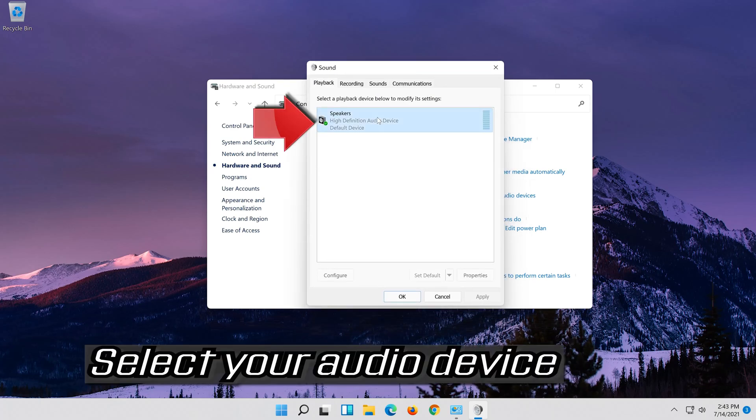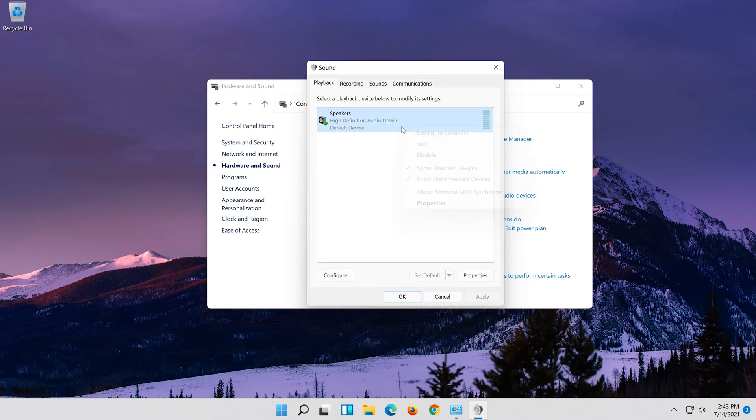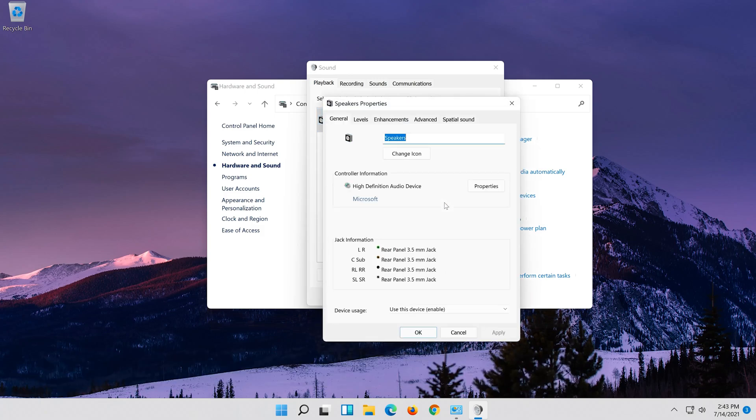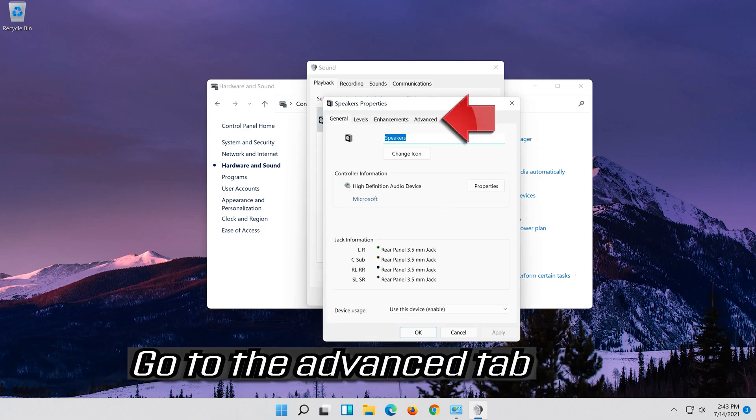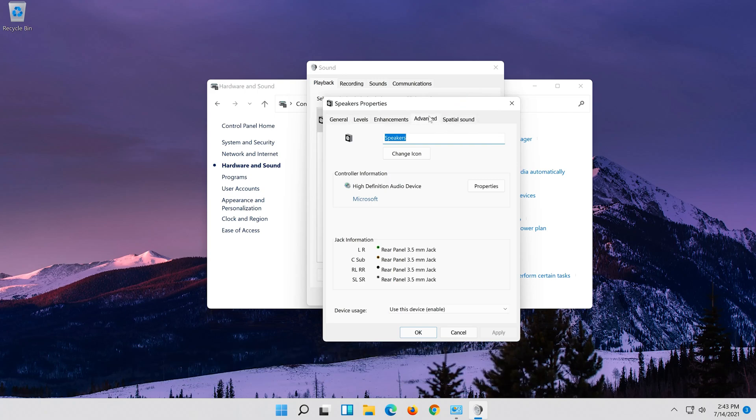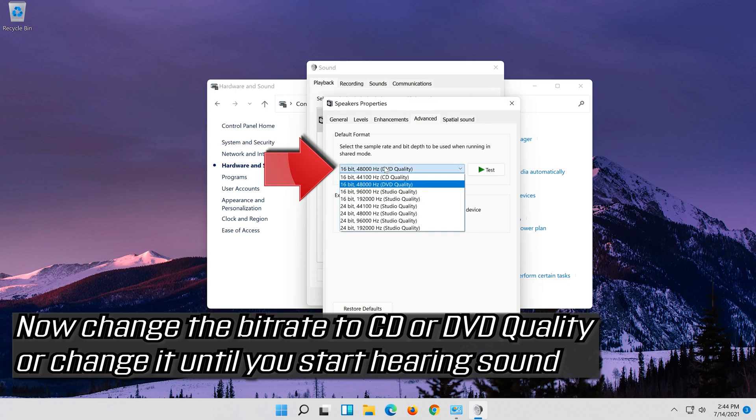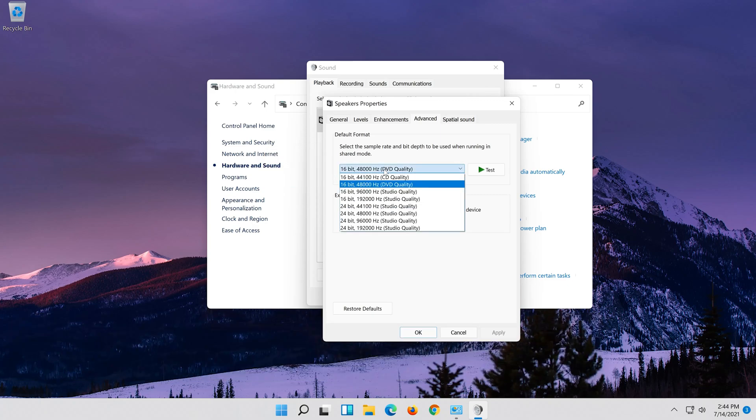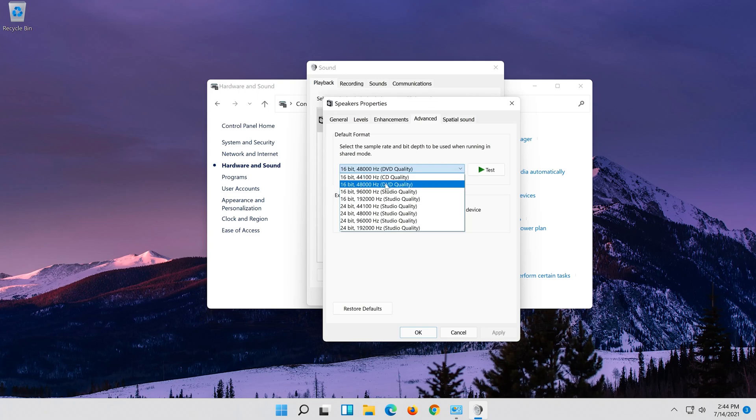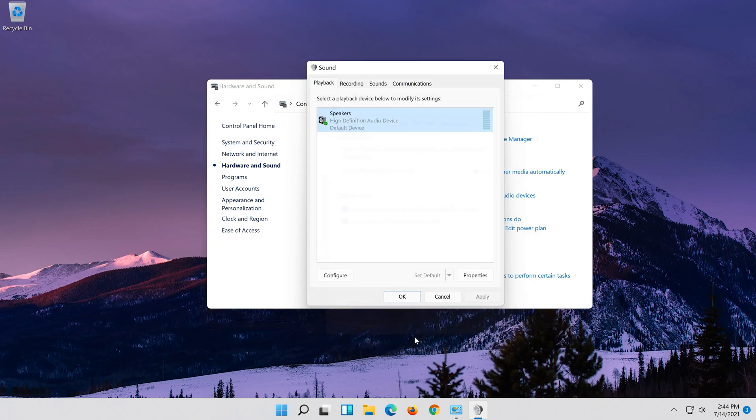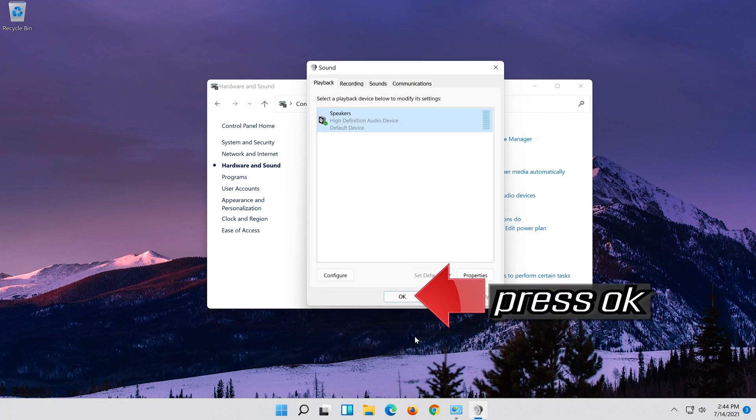Select your audio device, right click it and select properties. Go to the advanced tab. Now change the bit rate to CD or DVD quality, or change it until you start hearing sound. Press apply and then ok. Press ok.